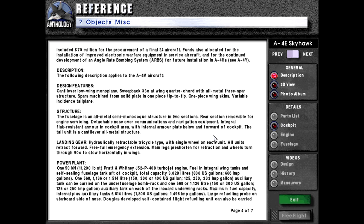Internal armor plate below and forward of the cockpit. The tail unit is a cantilever all-metal structure. Landing gear: hydraulically retractable tricycle type with single wheel on each unit. All units retract forward. Freefall emergency extension. Main legs pre-shortened for retraction and wheels turn through 90 degrees to stow horizontally in the wings.